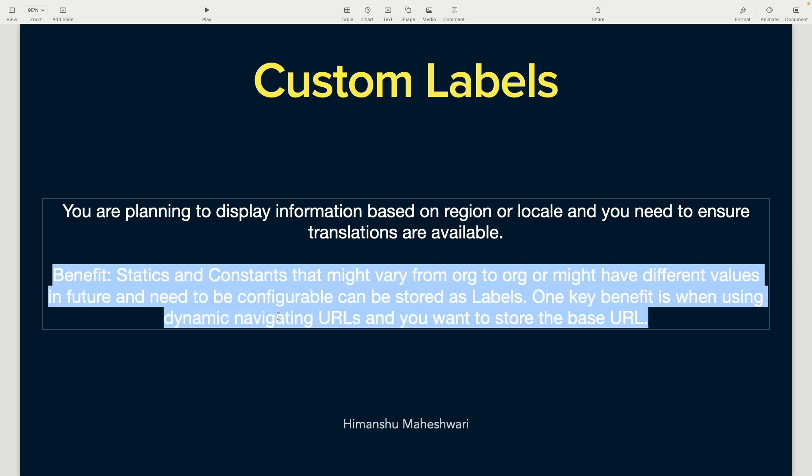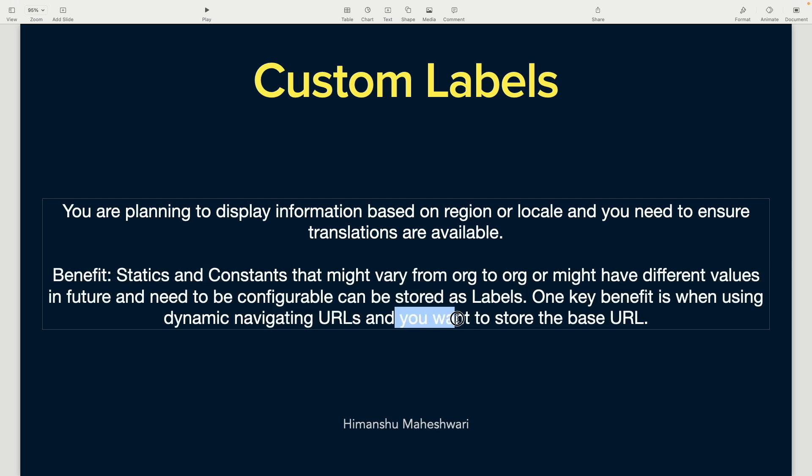One key benefit is when using dynamic navigating URLs and you want to store the base URL. When writing Apex or Lightning code, we often need to return a URL to navigate to a page—like navigating to a record page or opening a PDF preview. All this needs navigation, and you need a relative URL, not a hard-coded URL, because every environment has a different base URL. You can store the base URL in a custom label, so you don't have to put the entire path every time. The base URL automatically changes based on the custom label configured on that org.